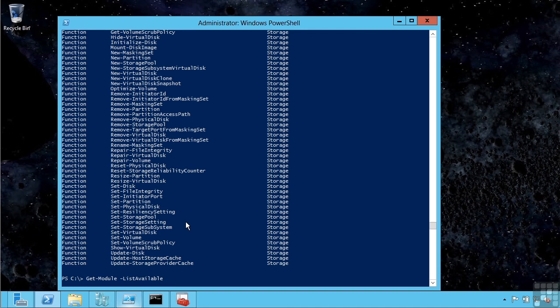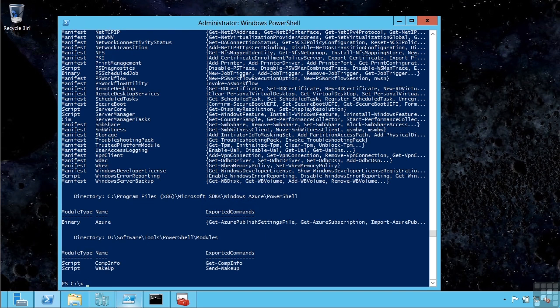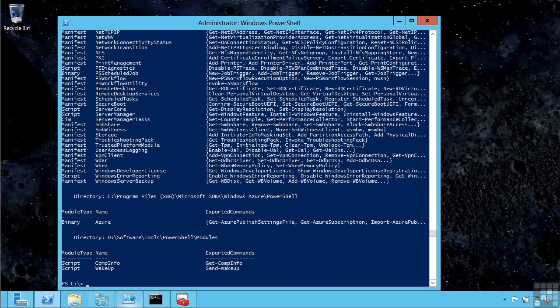But one of the great things about PowerShell v3 is it now features an auto-load type functionality. If I just start typing a cmdlet name, even if that module is not loaded, it will auto-load that module.